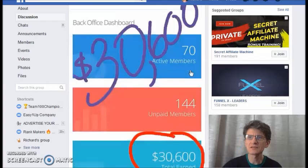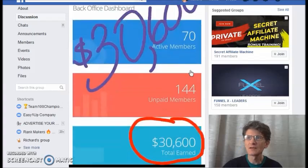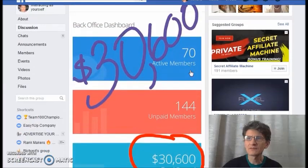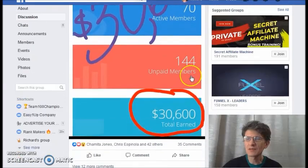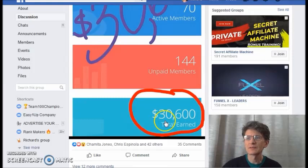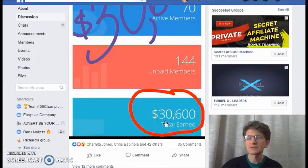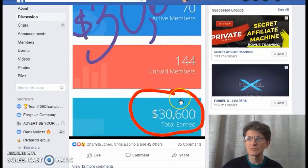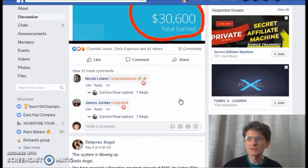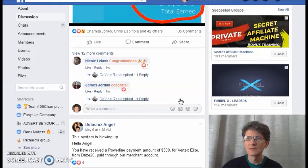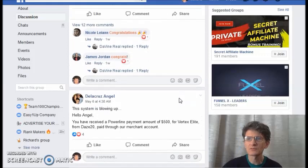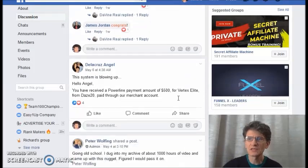As you can see here, Davina just made more than $30,000 with this program, guys. This is the power. Congratulations, this is amazing.